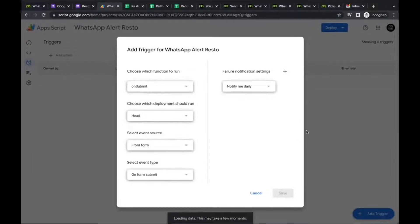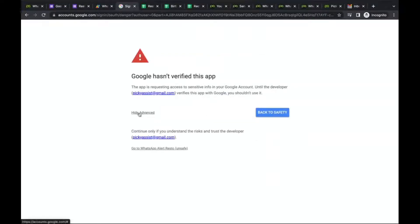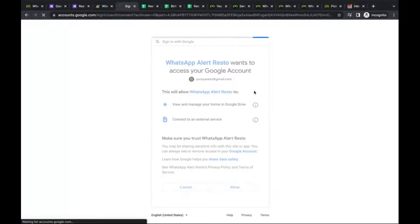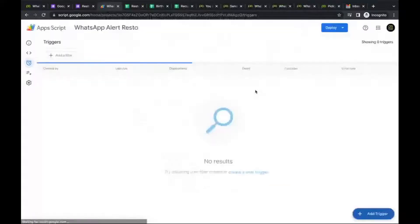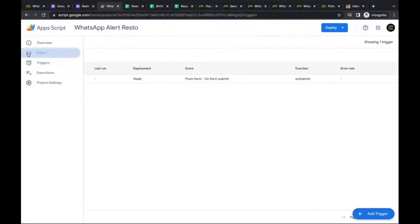The authentication step will show a warning that the app is not verified because it's an external app — that's expected. There are no other issues. Proceed through the advanced option to authenticate the Google account with Picky Assist. Once done, the trigger is configured.